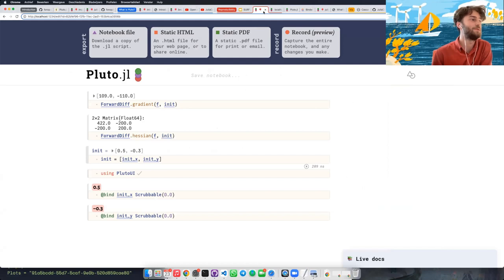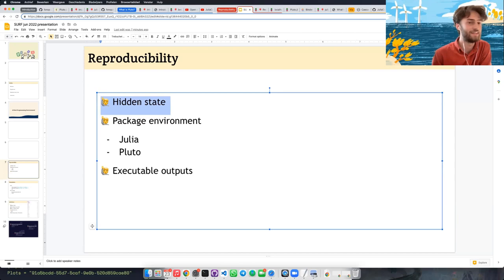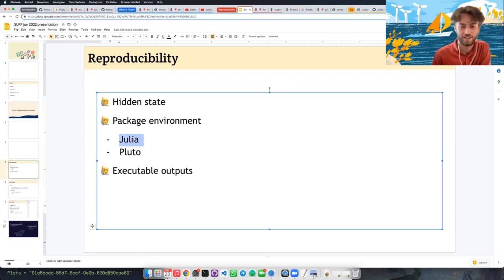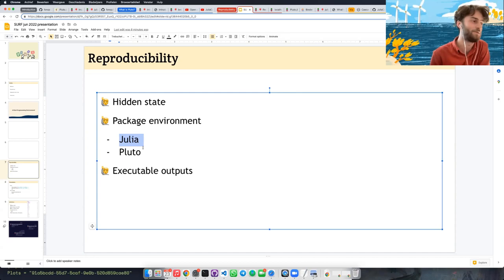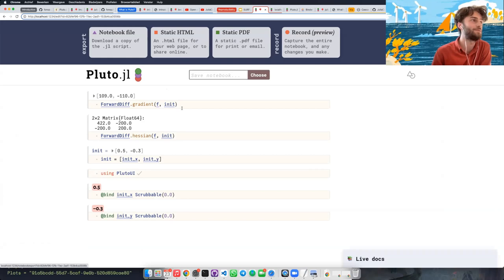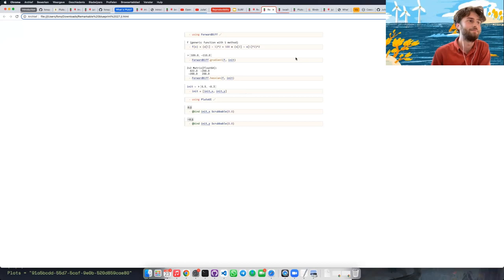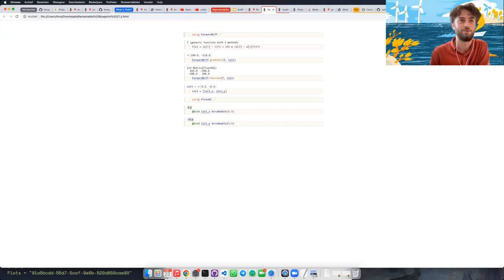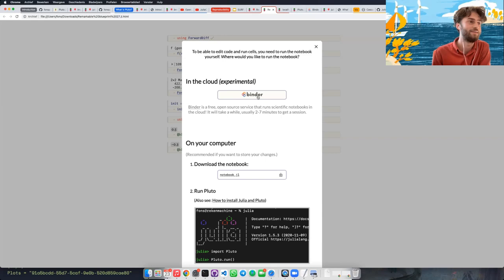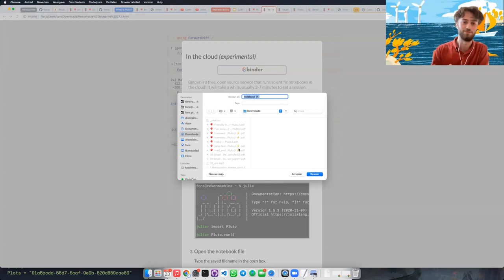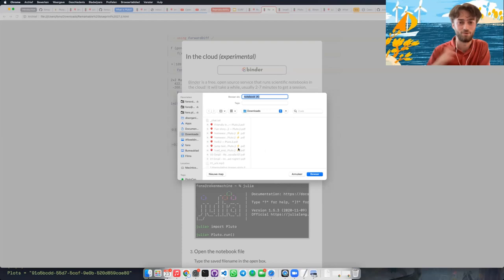So that's reproducibility: no hidden state means no state-based reproducibility problems; Julia has an amazing package manager and Pluto just gives you a GUI for it; and executable outputs mean that whenever I export a notebook as an HTML file there's a button baked into every HTML file — 'Edit or Run' — and you can either launch Binder within the session or download the notebook out of it. Every HTML file has this latent feature where it can be an executable document, and it's always built in.